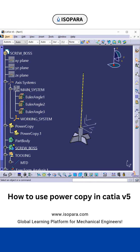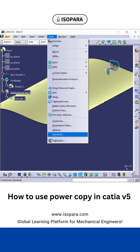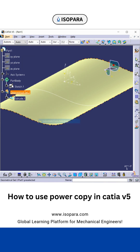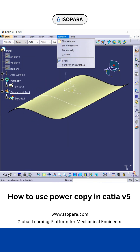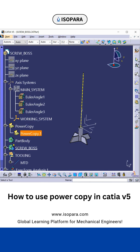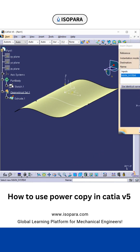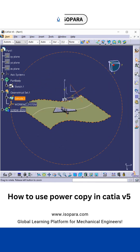Now I will simply go to another window and there I will select from the selection. Then I will select this Power Copy, and you just have to place the axis where you want to place it. That's it, thank you.